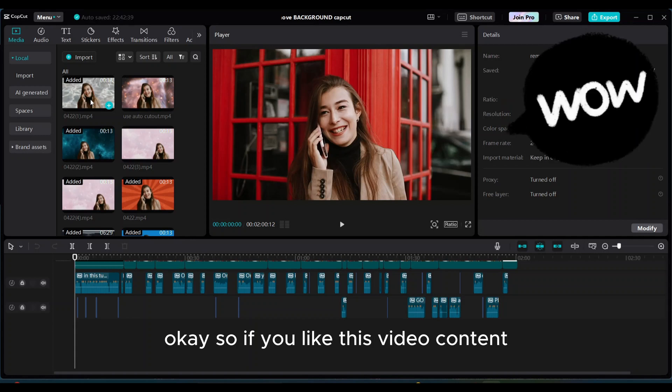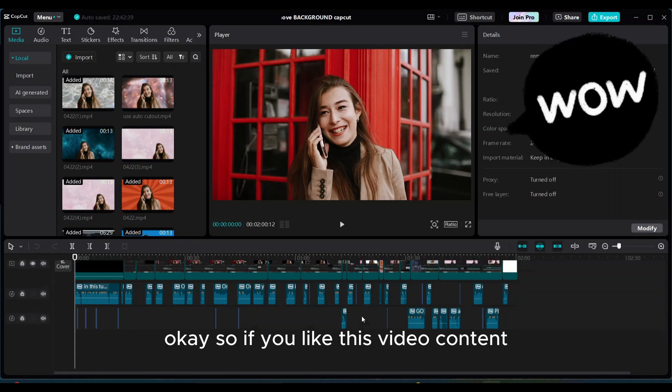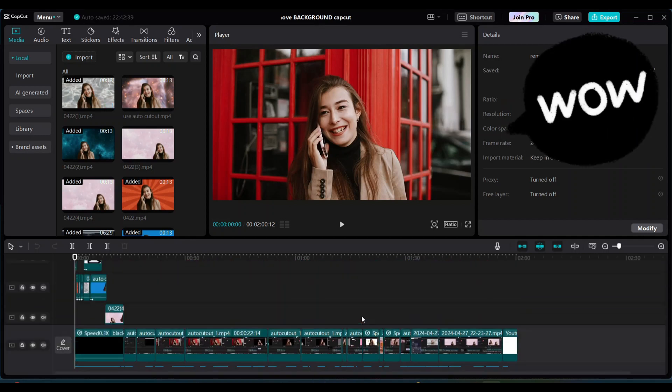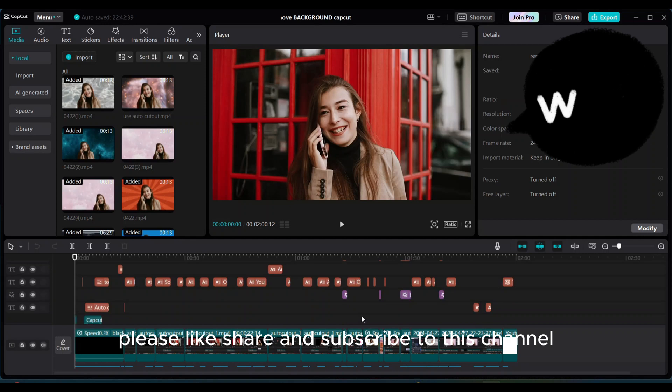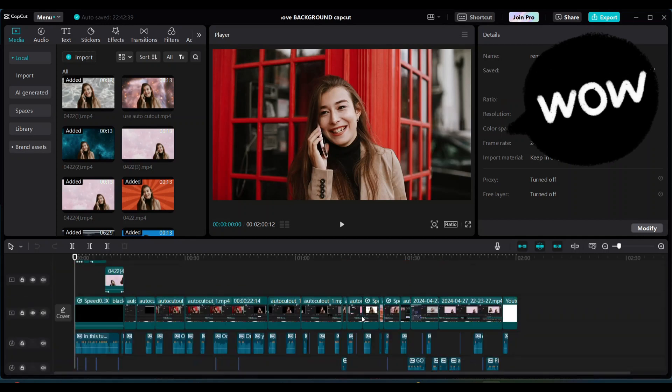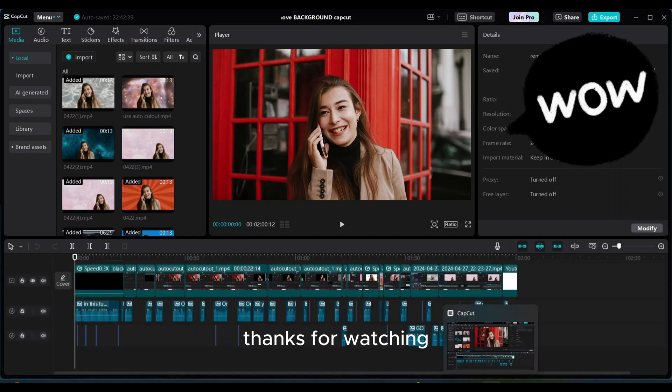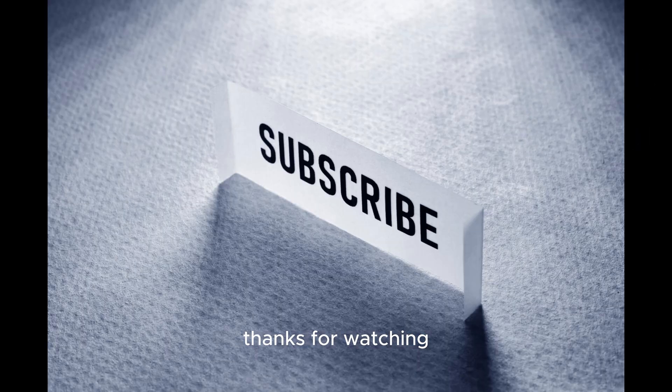Okay, so if you like this video content, please like, share and subscribe to this channel. Thanks for watching.